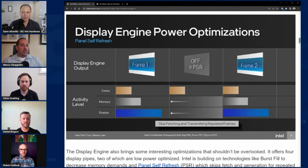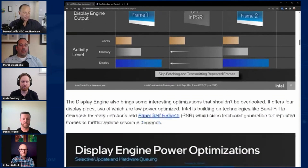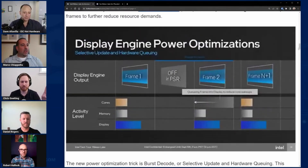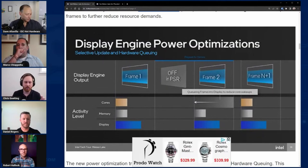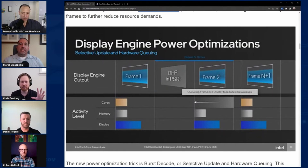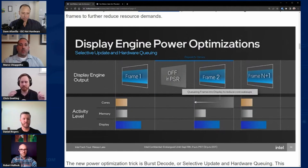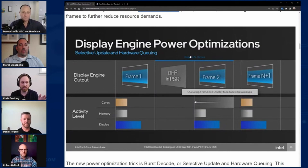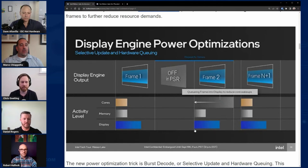You guys have gone a step beyond that too with the burst decode approach - when you have video playback, Tom mentioned you're decoding 16 frames at a time upfront and then pacing those out to the display as needed. While going through that cycle of doling out those frames, you have way less power usage in general. That's right - and is it any surprise that Tom's talking about frame pacing? It's a great technology.